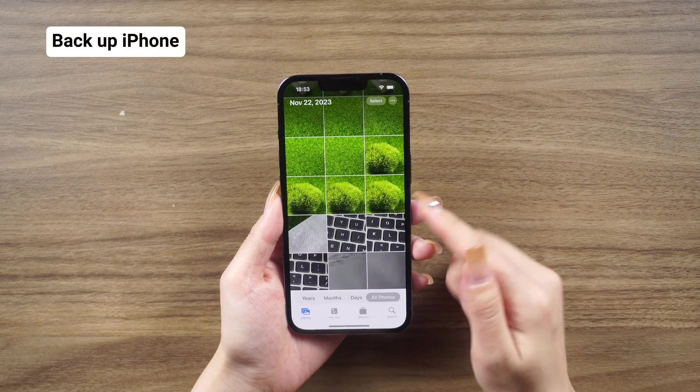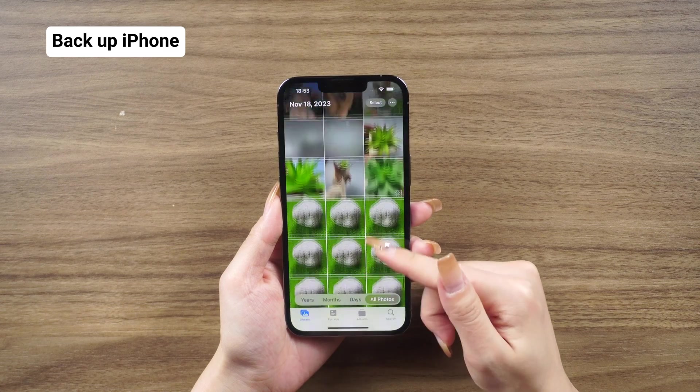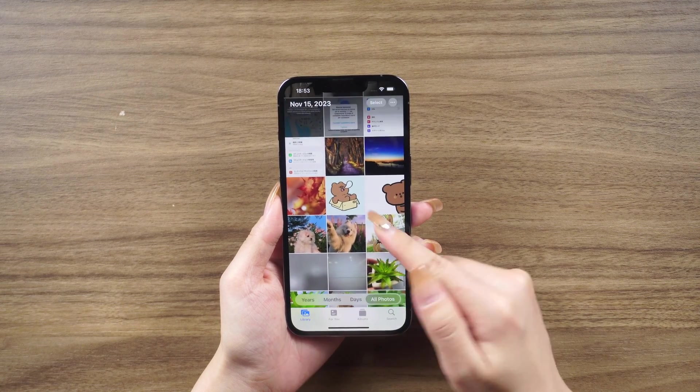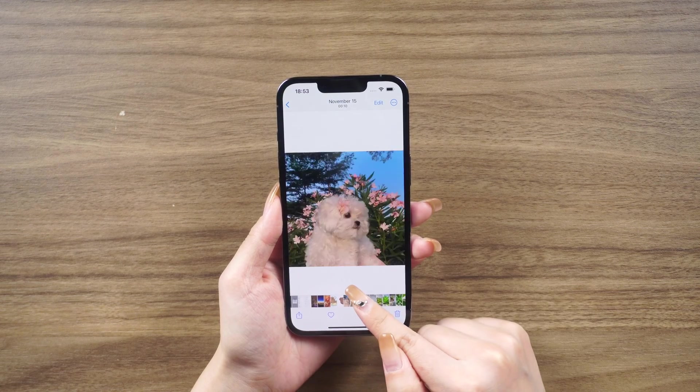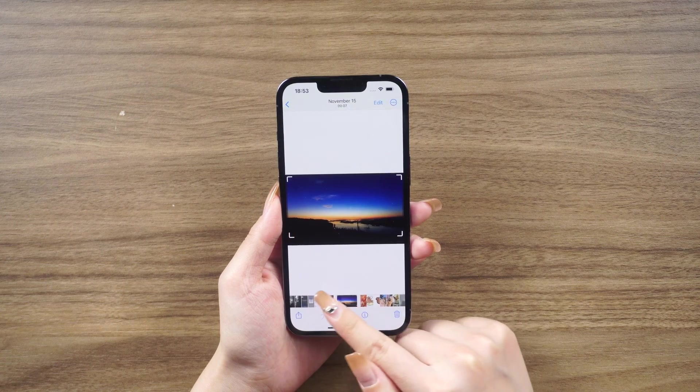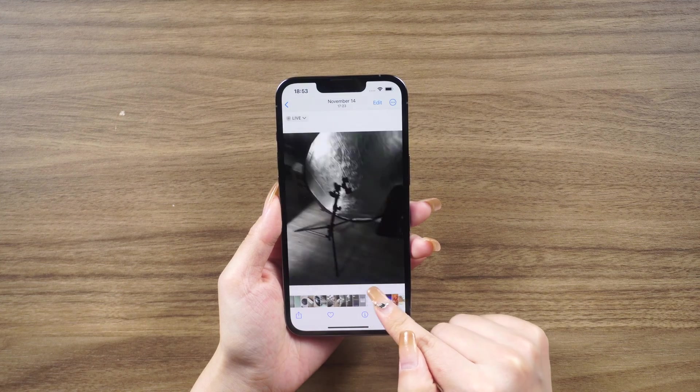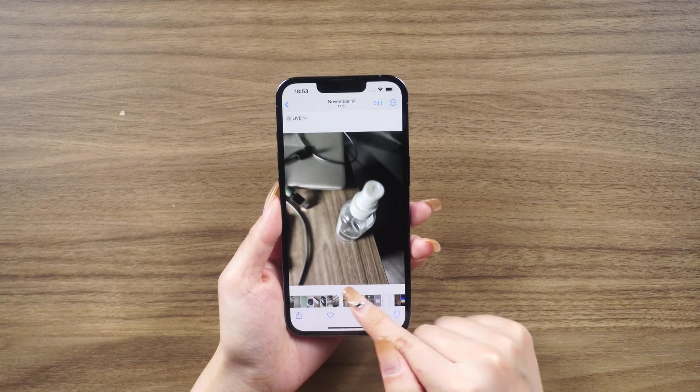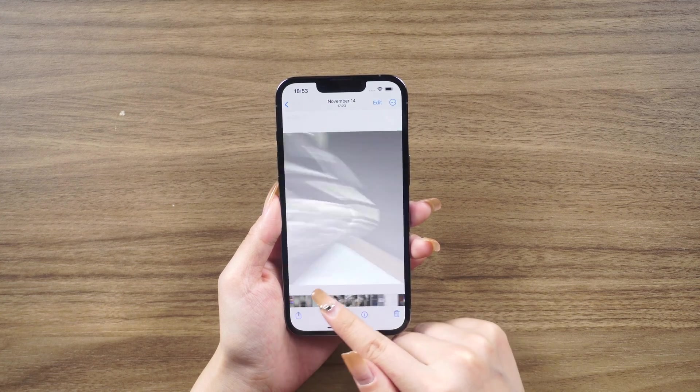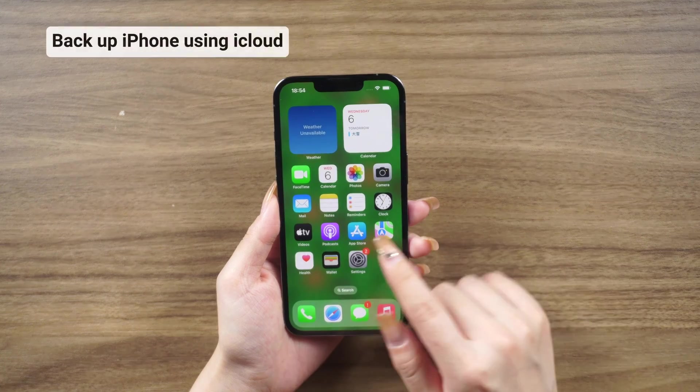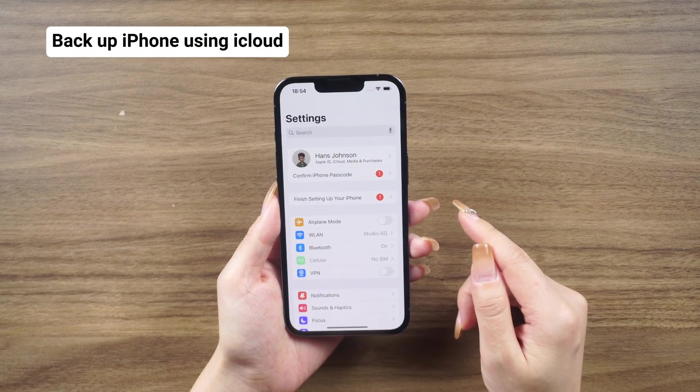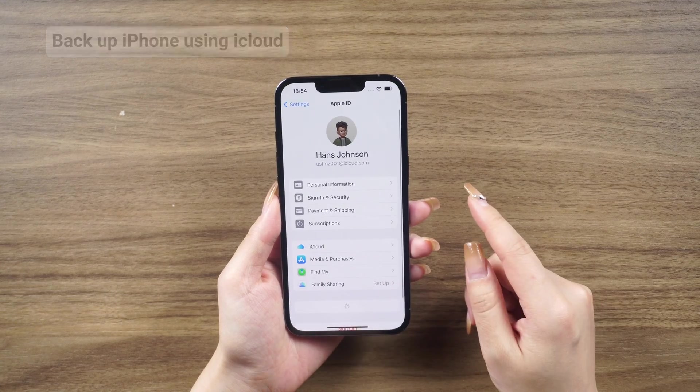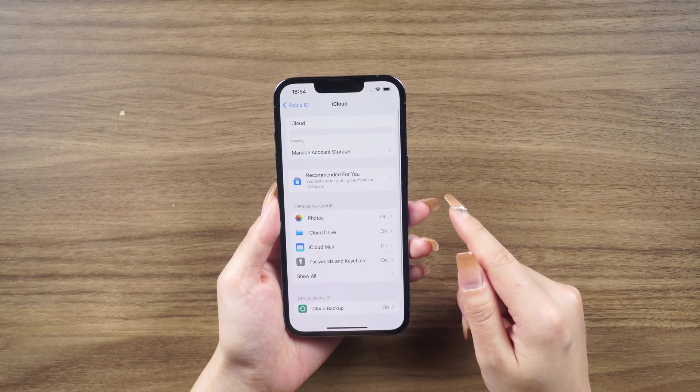Backing up your iPhone. Before we dive into the reset process, let's talk about backing up your device. It's always recommended to back up your iPhone to ensure that you don't lose any important information. You have two options for backing up your iPhone using iCloud. Open the settings app, tap your name at the top of the screen, tap iCloud, tap iCloud backup, make sure the switch next to iCloud backup is on, and then tap back up now.